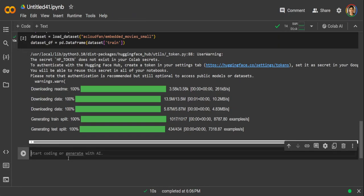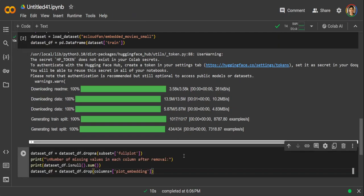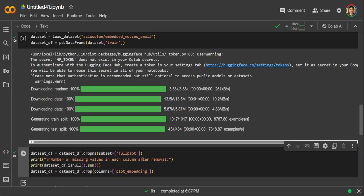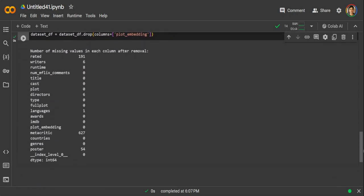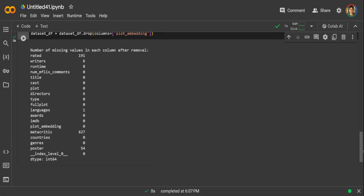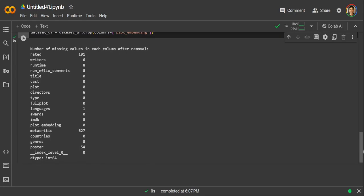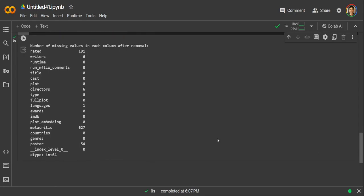In the next one, we are just going to clean this data. So what we are doing, we are just deleting any column or row where plot is empty, and also we are just removing this plot embedding because we will generate our own embeddings. So you can see that it has printed some of the statistics.